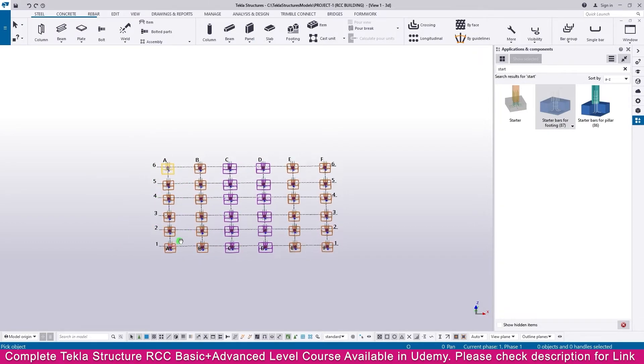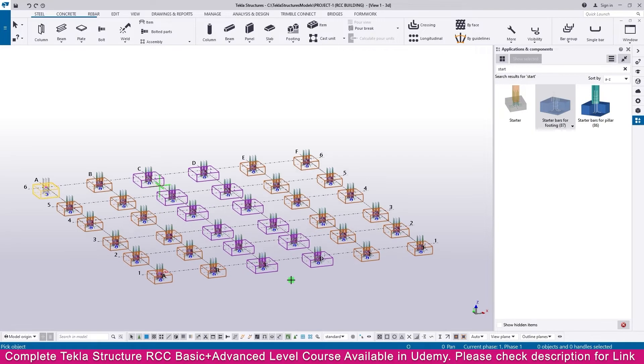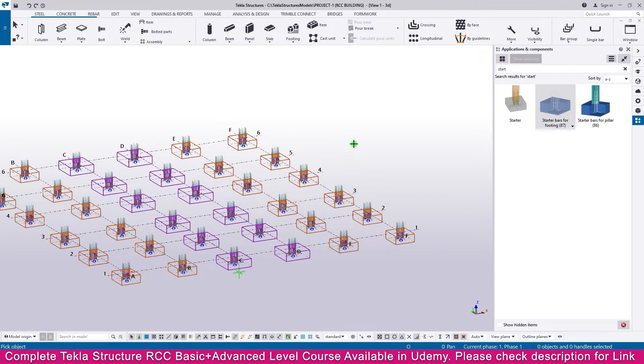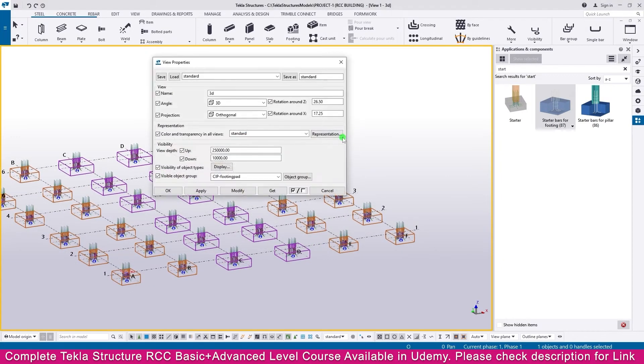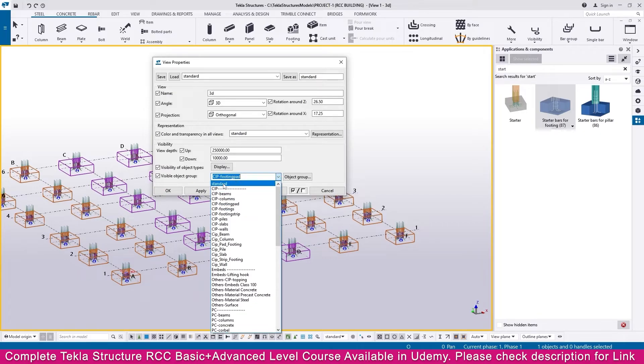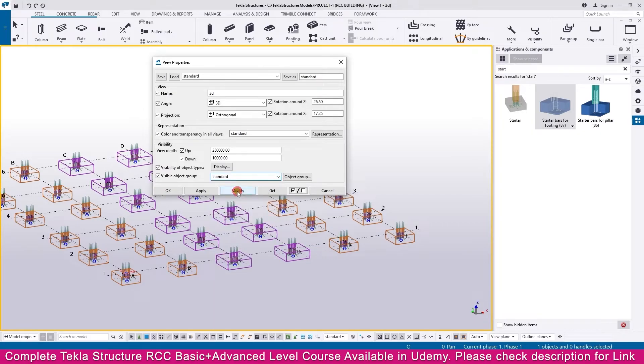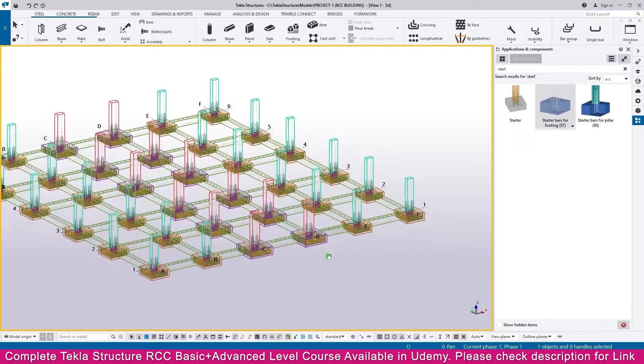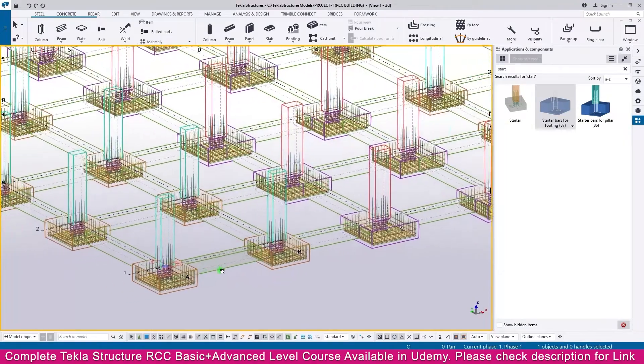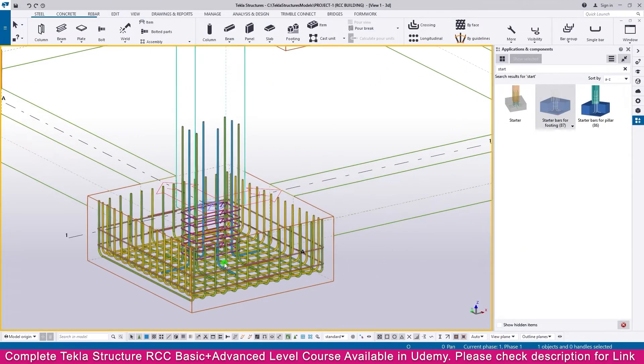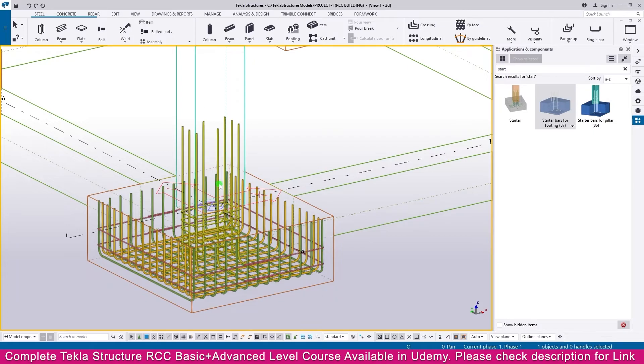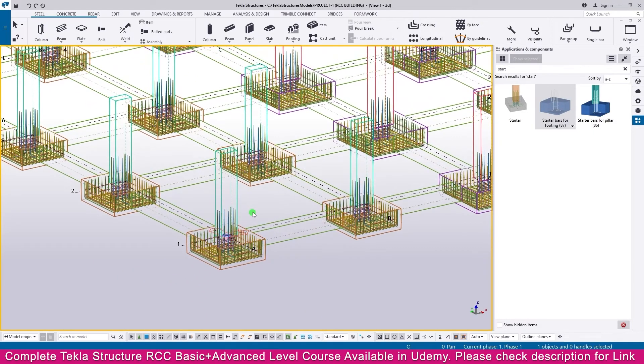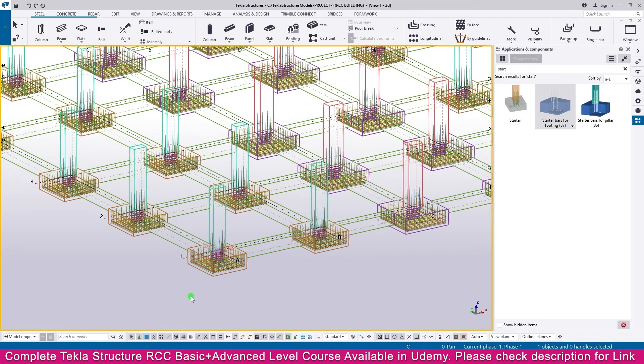Double-click outside, make it standard, then modify. Now you can see here all the footing reinforcement and starter bar also. So this is the way you can create starter bar for footing in Tekla Structure. Thank you so much.